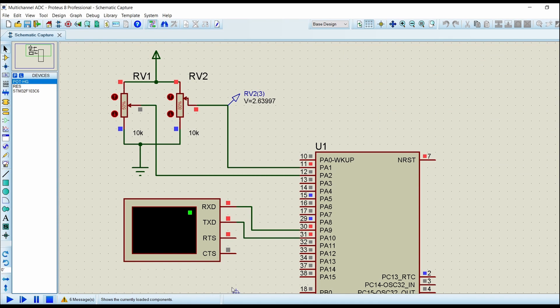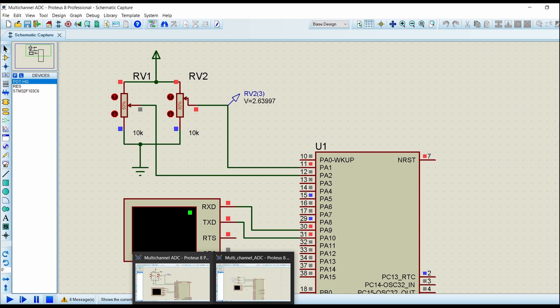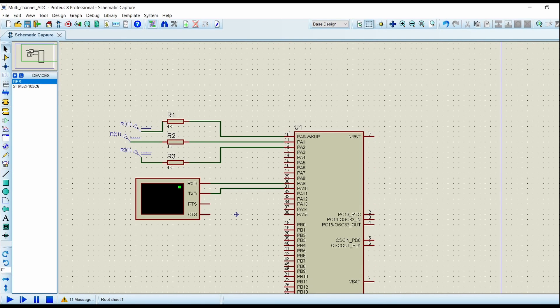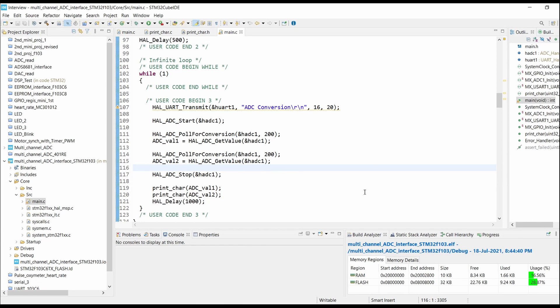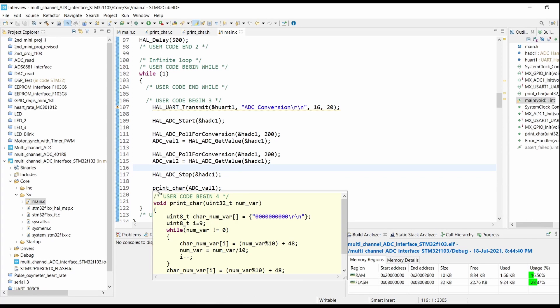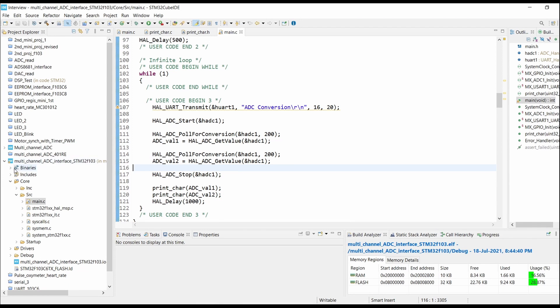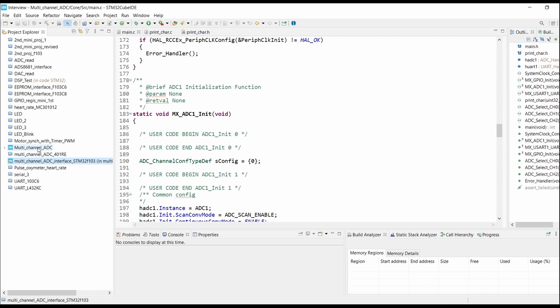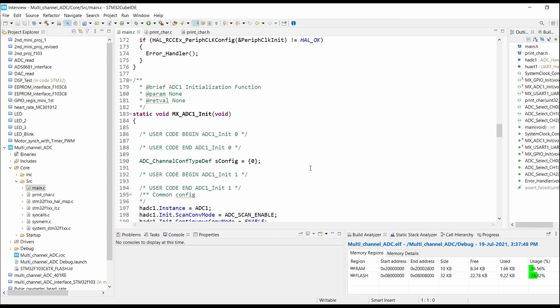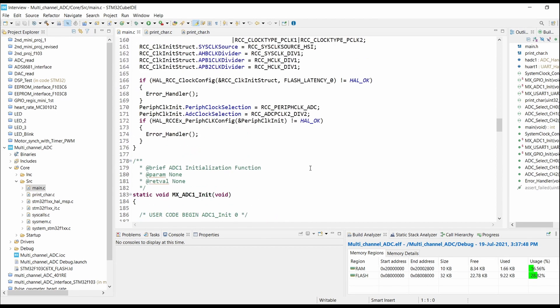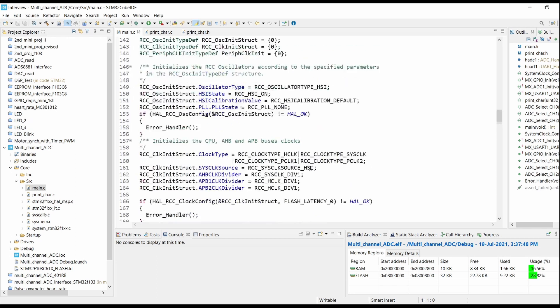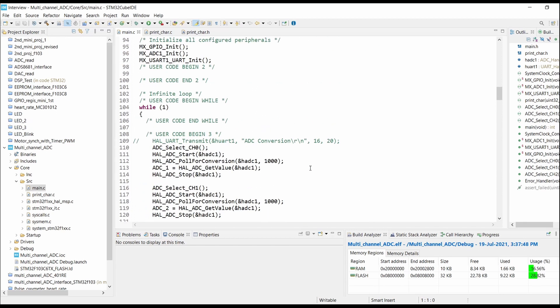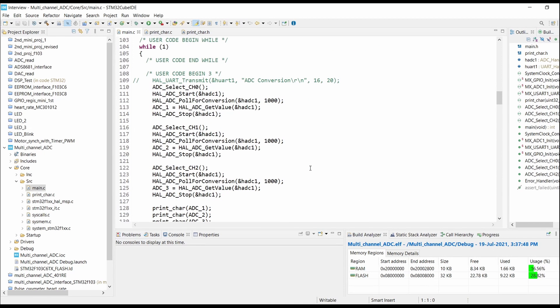Now this problem can be solved by initializing one channel at a time, reading data from that channel and storing it into a local variable, then initializing the second channel, reading its data and storing it into a second variable. This method works, and we will see how to configure the channels individually.